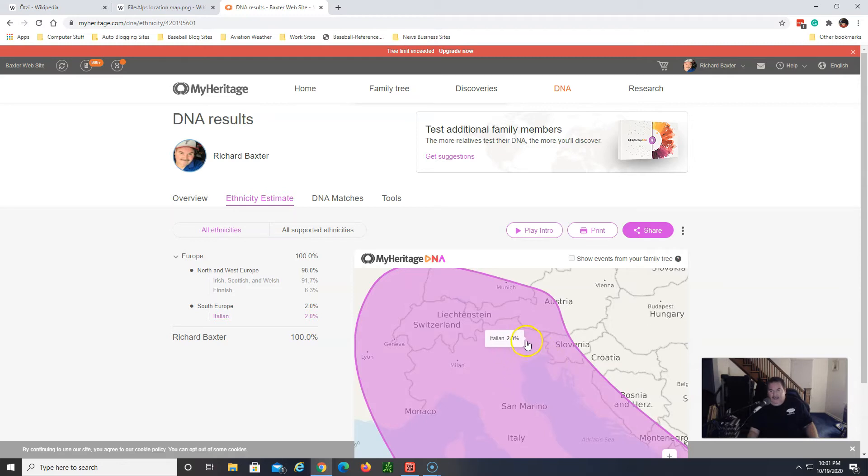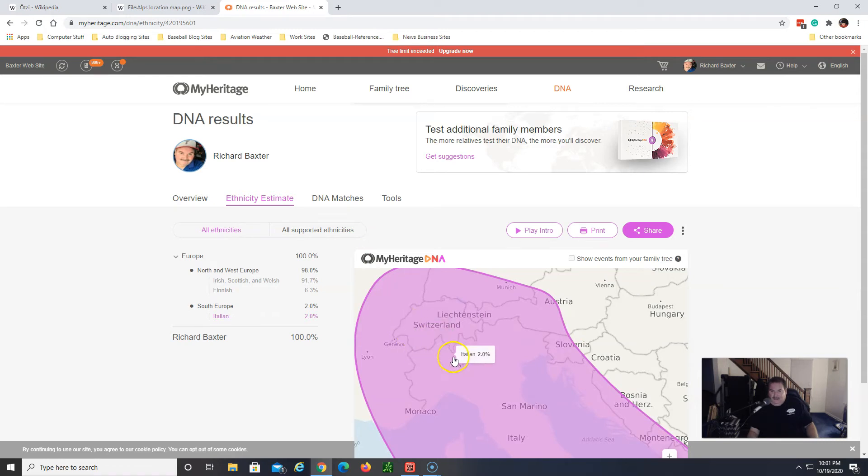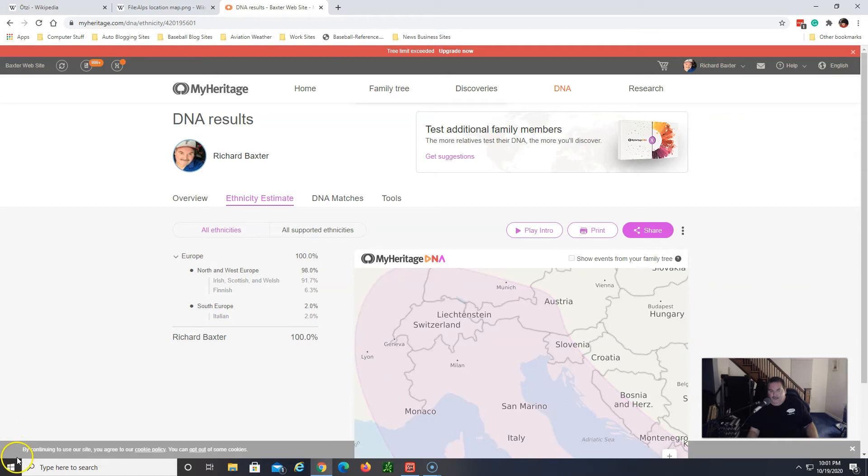I don't really have any good relatives to match this to and now I'm going to jump over to another service that had me thinking of a possible Ötzi connection as well.